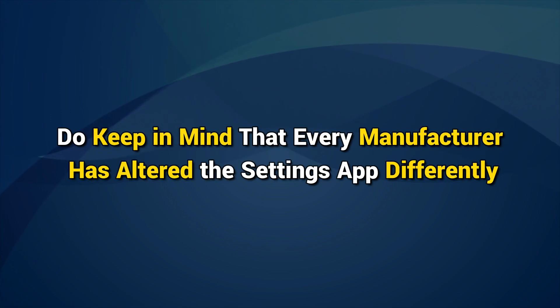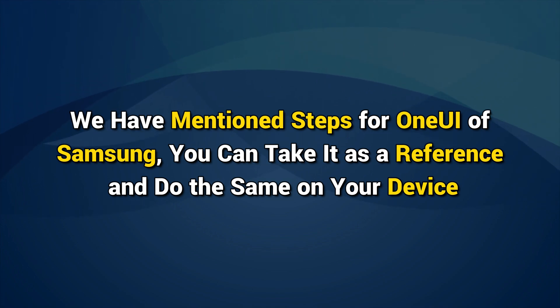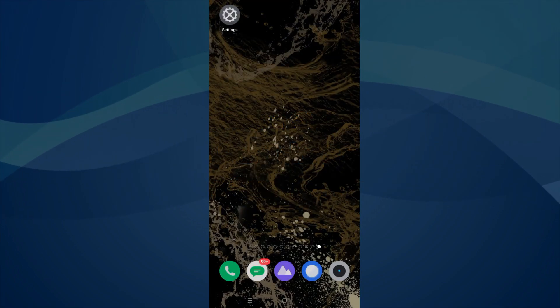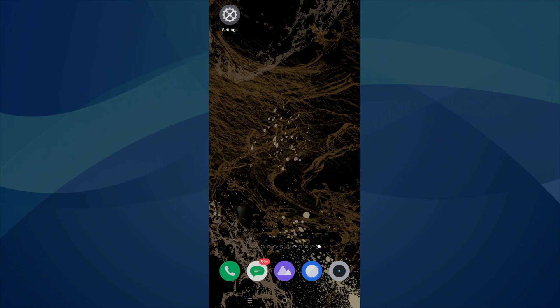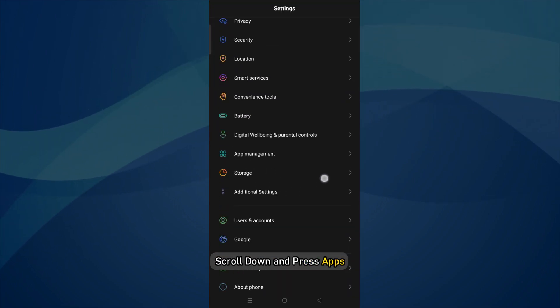Do keep in mind that every manufacturer has altered the settings app differently. We have mentioned steps for one UI of Samsung. You can take it as a reference and do the same on your device. Now, here are the steps to clear the cache of WhatsApp. Open the settings app. Scroll down and press Apps.